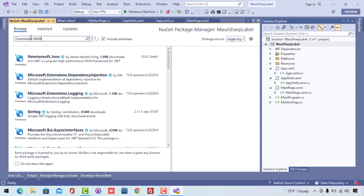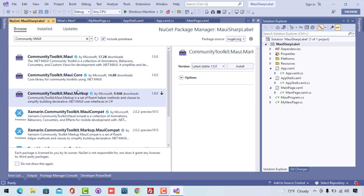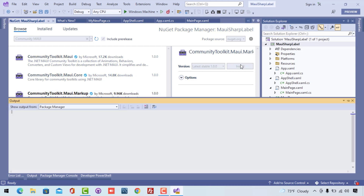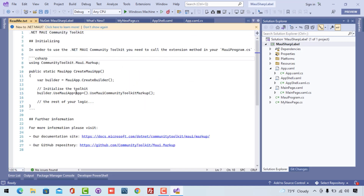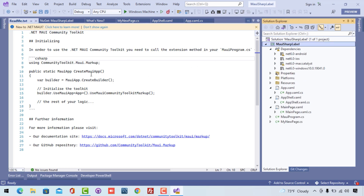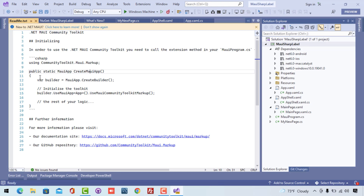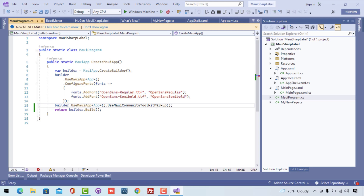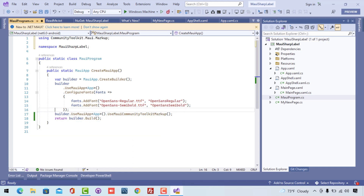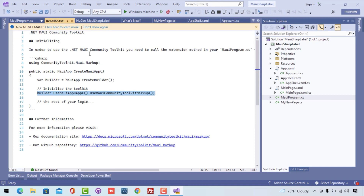Now in order to write the UI using C# we are going to install a plugin by going to NuGet package manager and searching for 'CommunityToolkit.Maui'. This plugin will help us write the whole UI via C# code in a really easy way. After installing, if you get a readme.txt, copy line 15: builder.UseMauiApp<App>().UseMauiCommunityToolkitMarkup(). Paste this inside MauiProgram.cs, right-click and add the using CommunityToolkit.Markup namespace. We have successfully integrated the .NET MAUI Community Toolkit Markup extension.